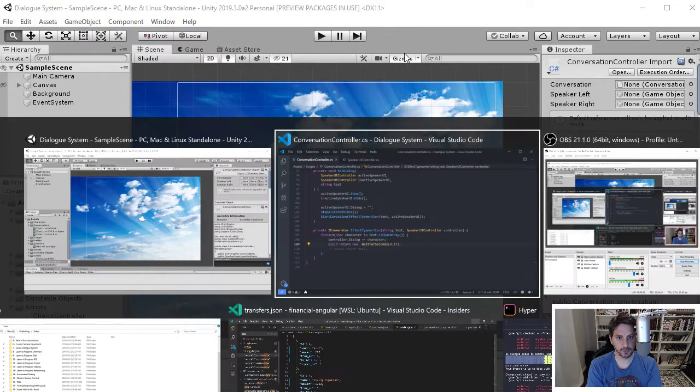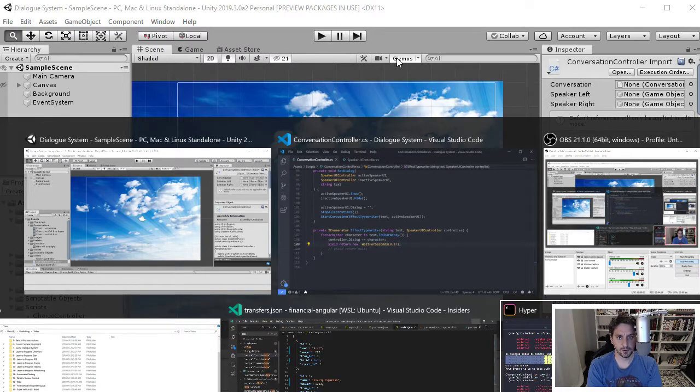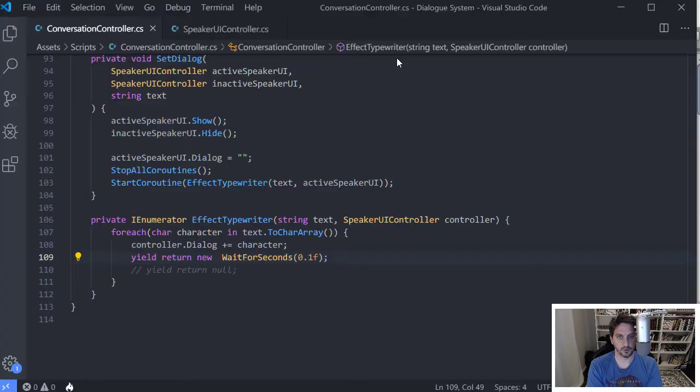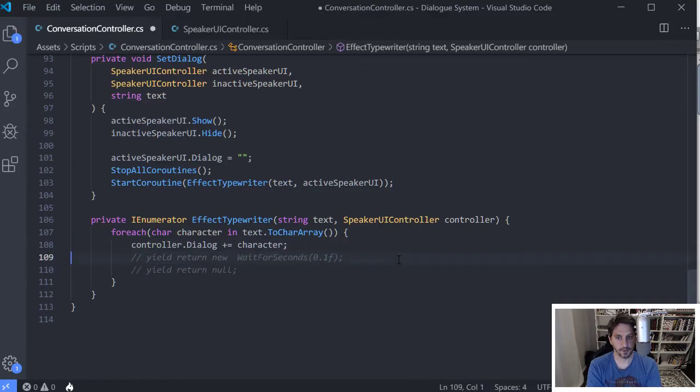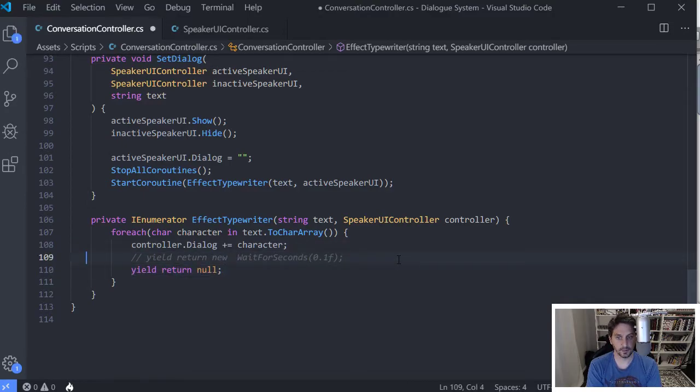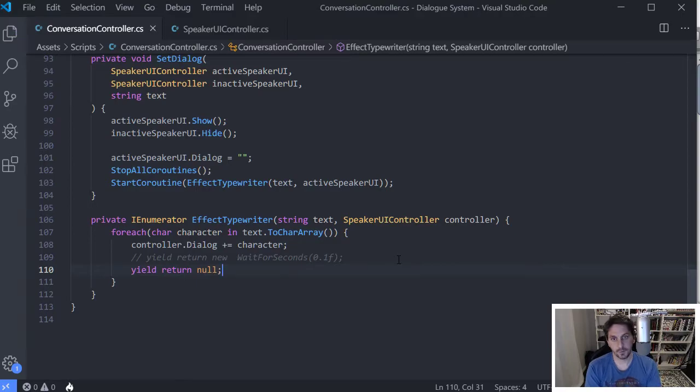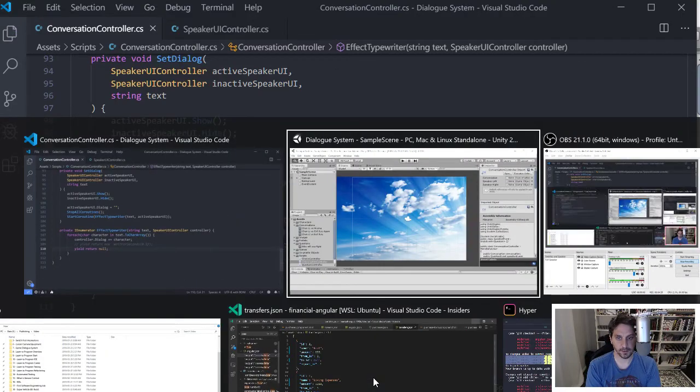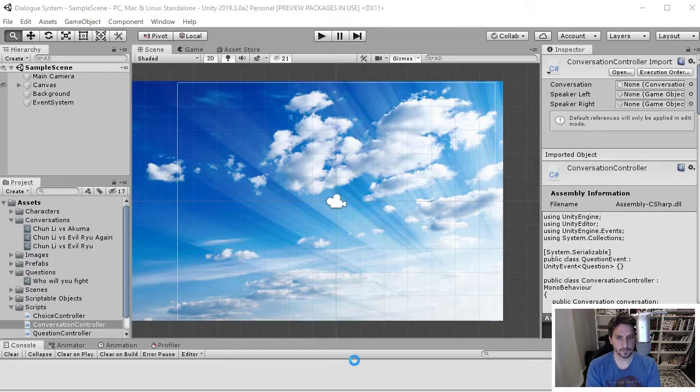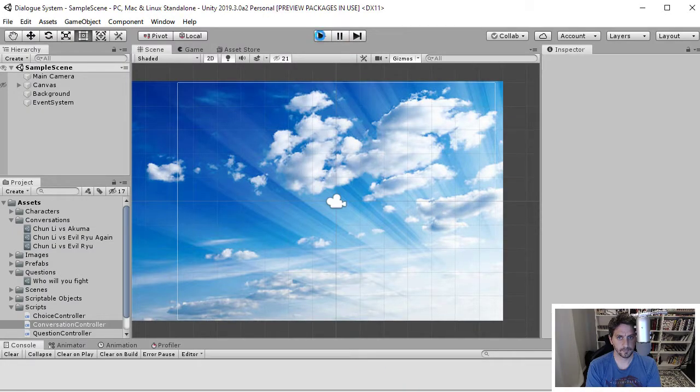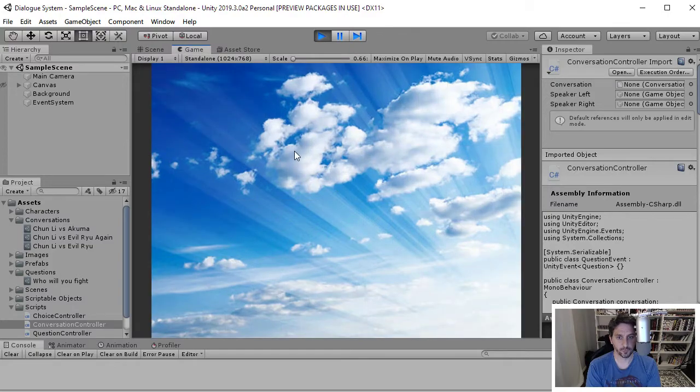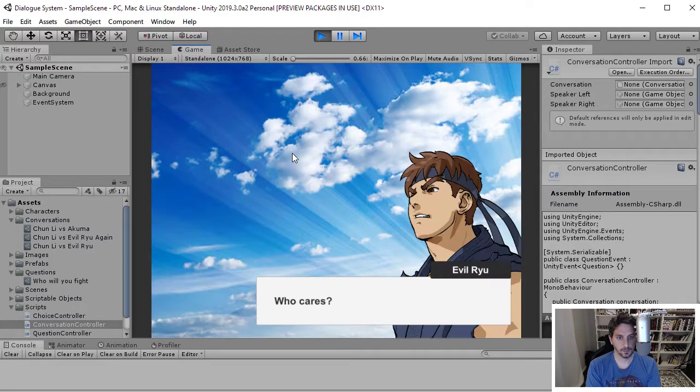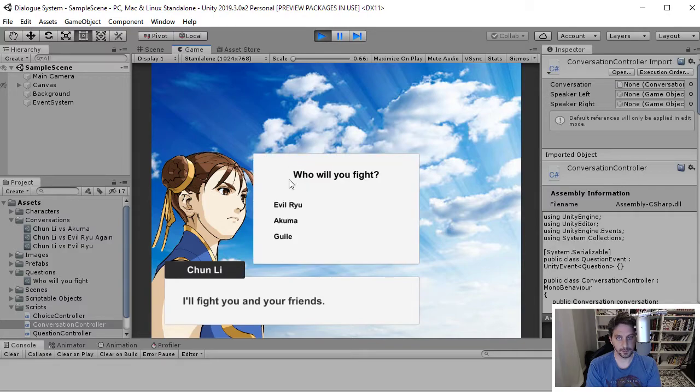Alternatively, and this is actually what I prefer to do. Is you can just not even wait. So if you comment that out and instead of returning a new wait for seconds, you just return null. It'll just keep going. And the speed on this actually feels pretty good to me. It's a little fast, but I don't mind it. So just show you what that looks like real quick.